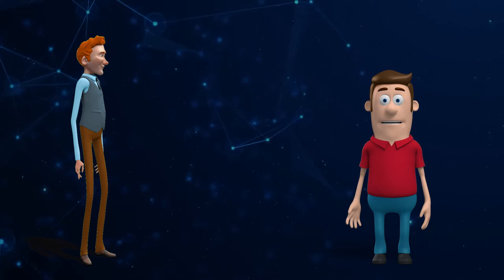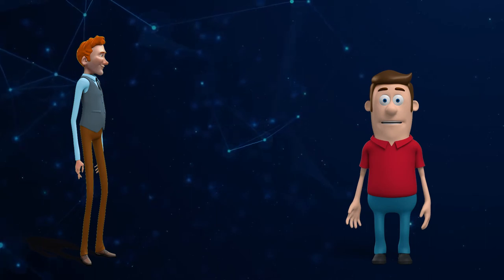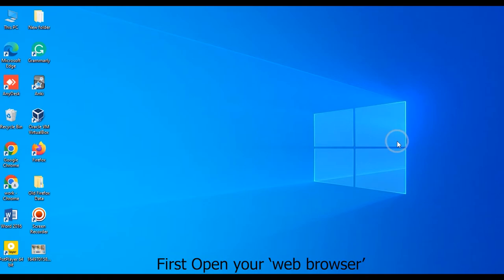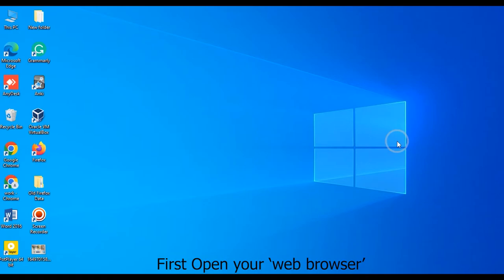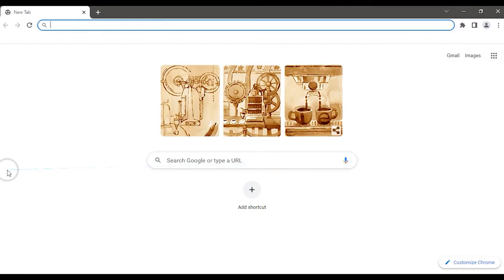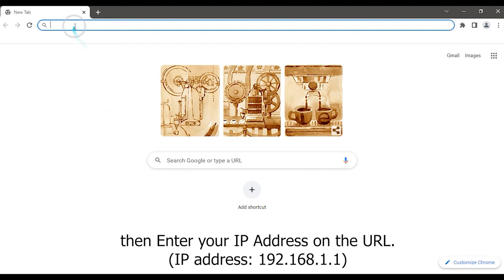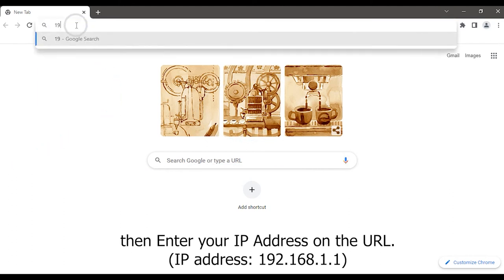It is a simple procedure. I will help you. First, open your web browser, then enter your IP address in the URL: 192.168.1.1.